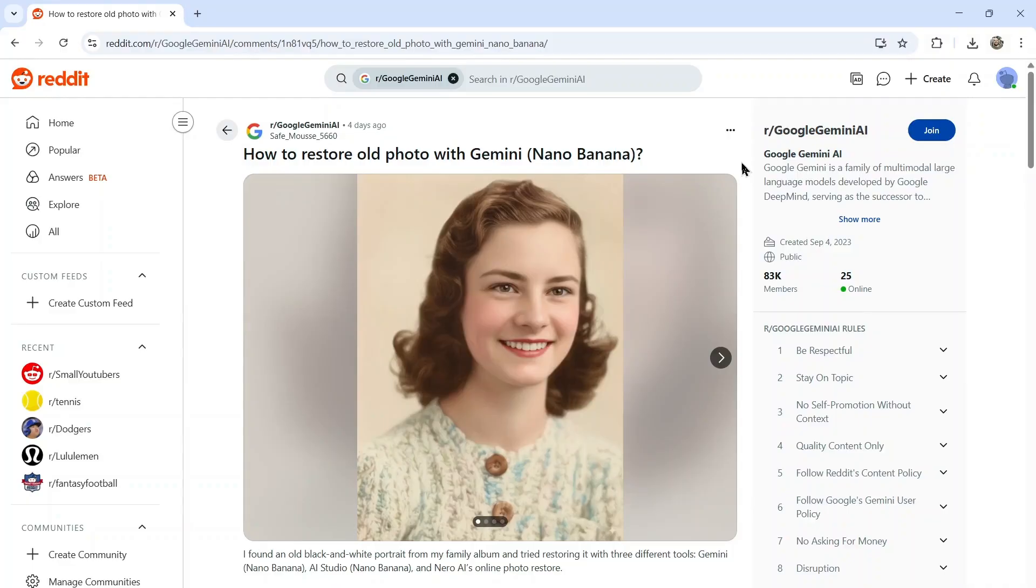If you liked this video, I put two more on the screen right now. Both have been catered to your personal YouTube watch history. Give one of them a click for me, give it a watch, and I'll see you in there.